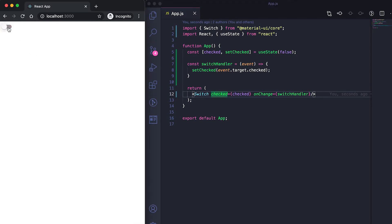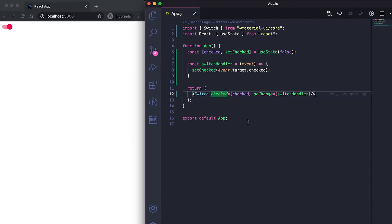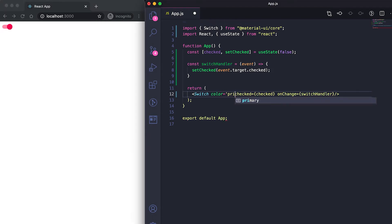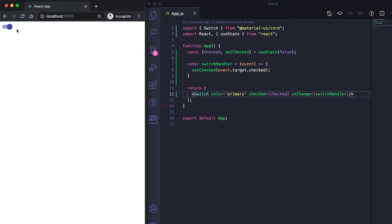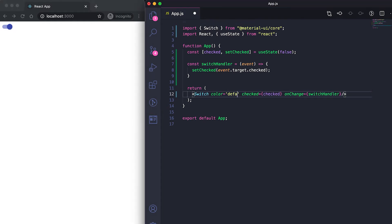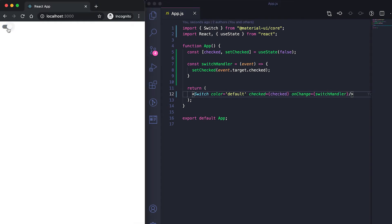By default the switch takes the secondary color. We can also change it using the color property. If I give it as primary, it changes to the primary color. We can also give it as default, which uses the default color without any primary or secondary.